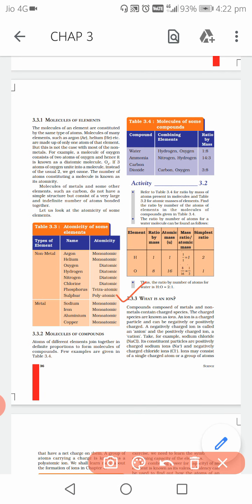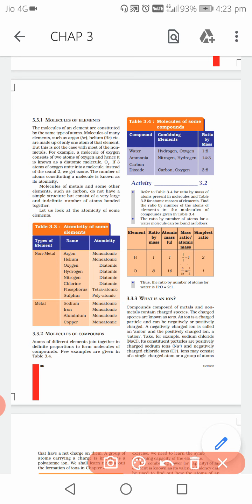Ions are charged species — charged particles. An ion can be negatively charged or positively charged. If an ion is negatively charged, it is called an anion. If the ion is positively charged, it is called a cation. Now, how do ions get their charges? I'll give you one example.